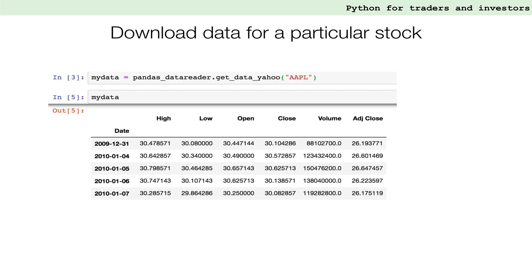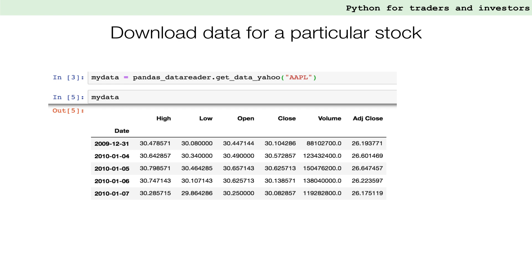We can now use the GetDataYahoo function to download market data through the APIs as demonstrated in the following line. It will return a piece of data and we need to assign an identifier to it in order to use it further. This is done through the equal sign. Note that in Python, the equal sign is called assignment operator and it has a different meaning than the equal sign in mathematics. While an expression such as a equals a plus one is wrong in mathematics, it is perfectly valid in Python.